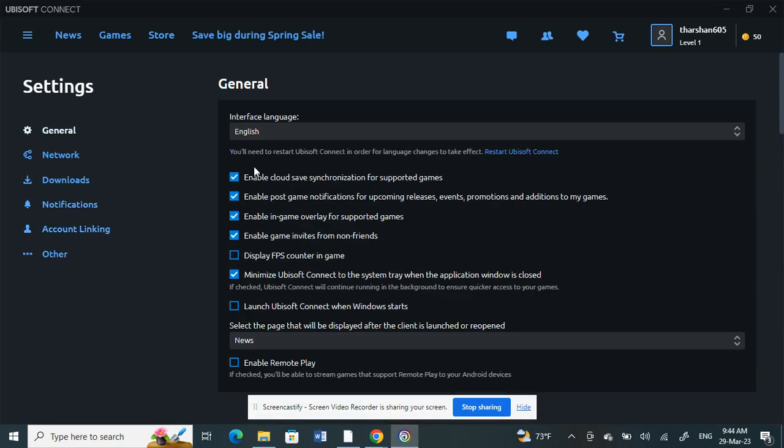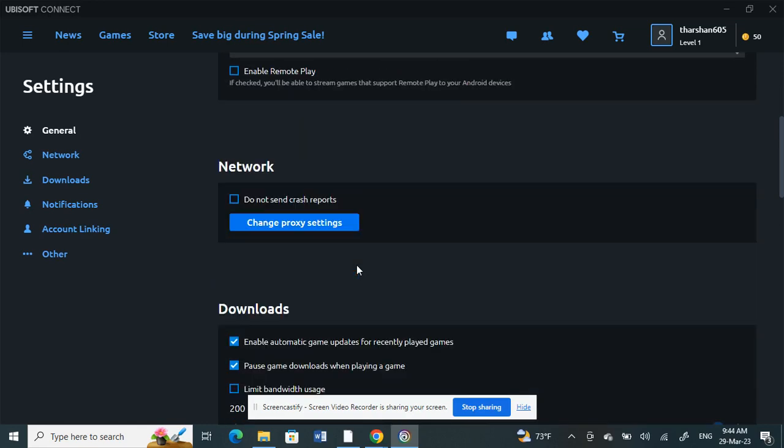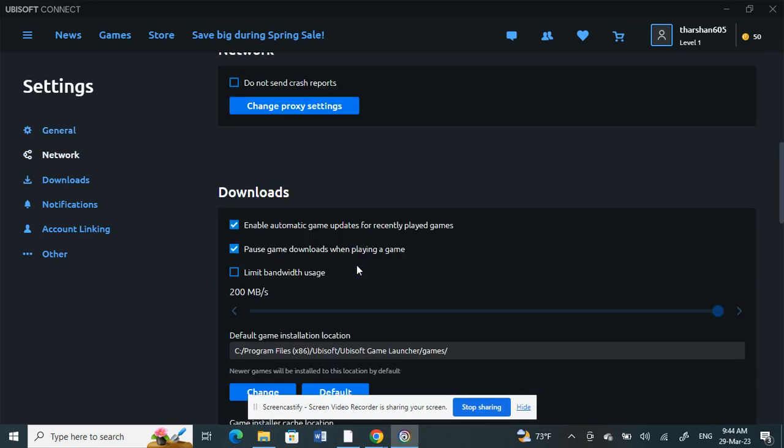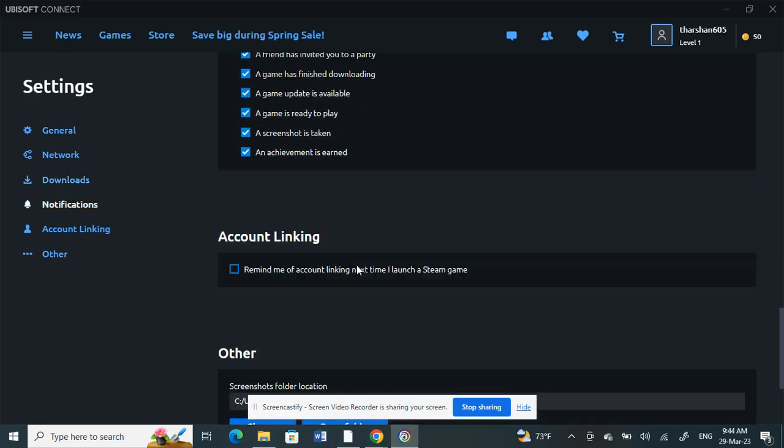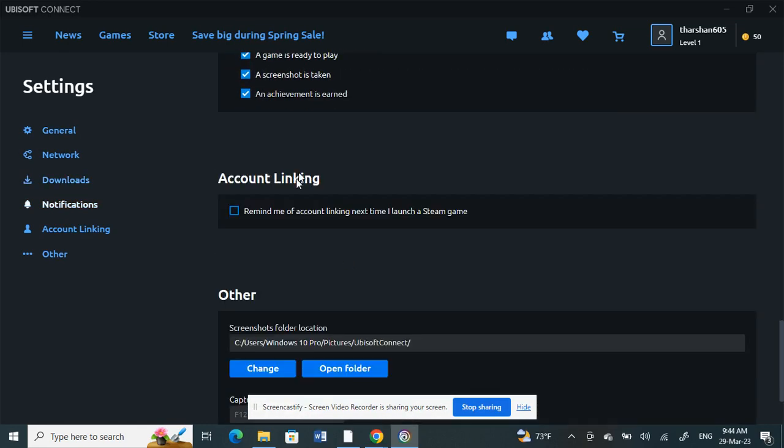Under Settings, you will see all these options here: General, Network, and all those things. Scroll down until you see the Account Linking option. Click on this, tick this box Account Linking.